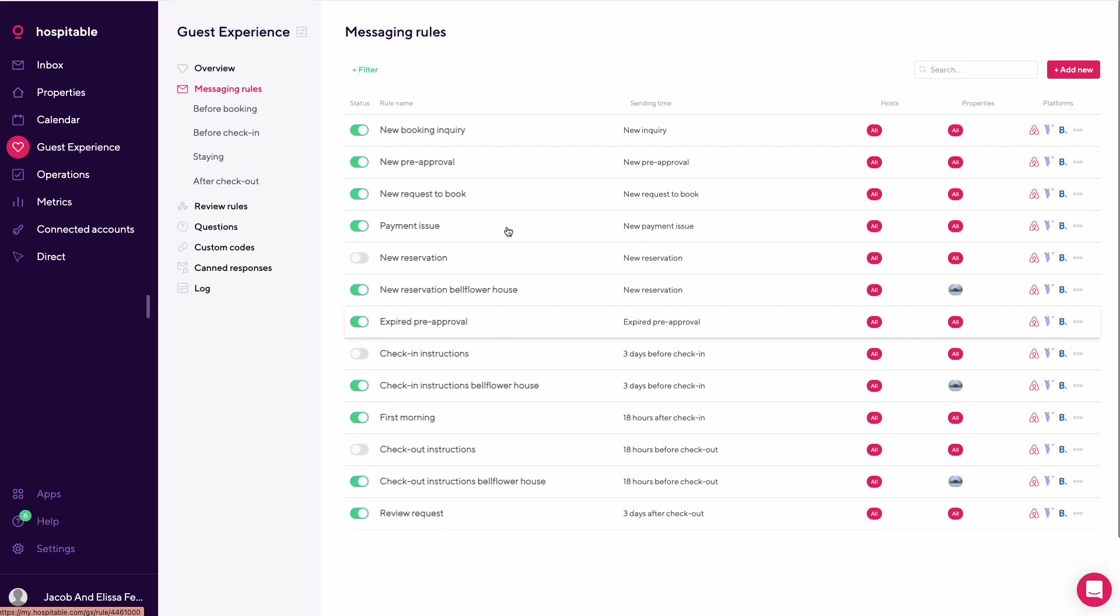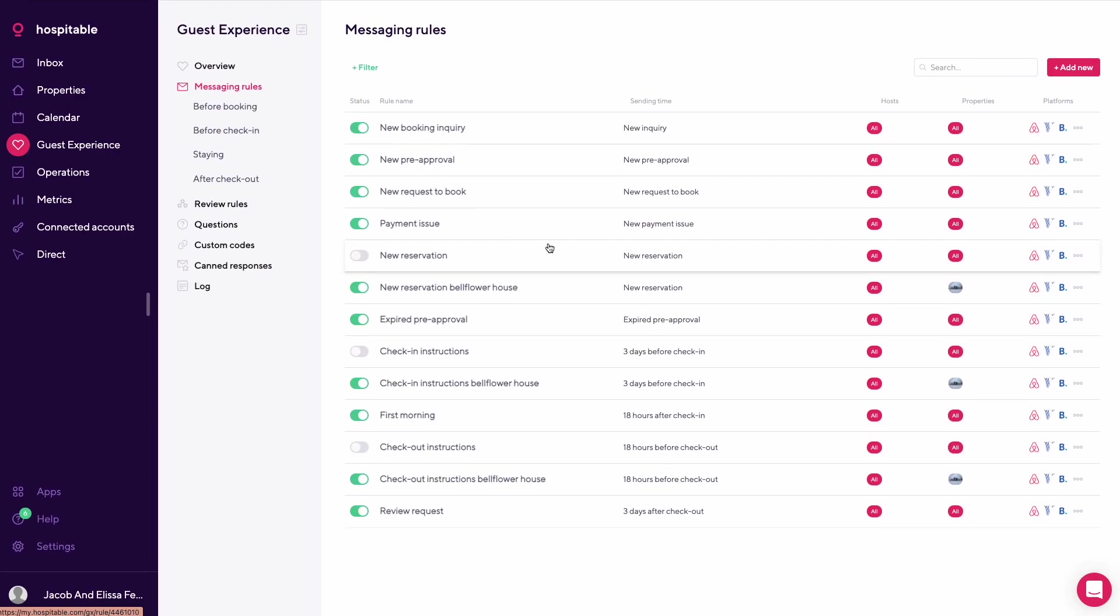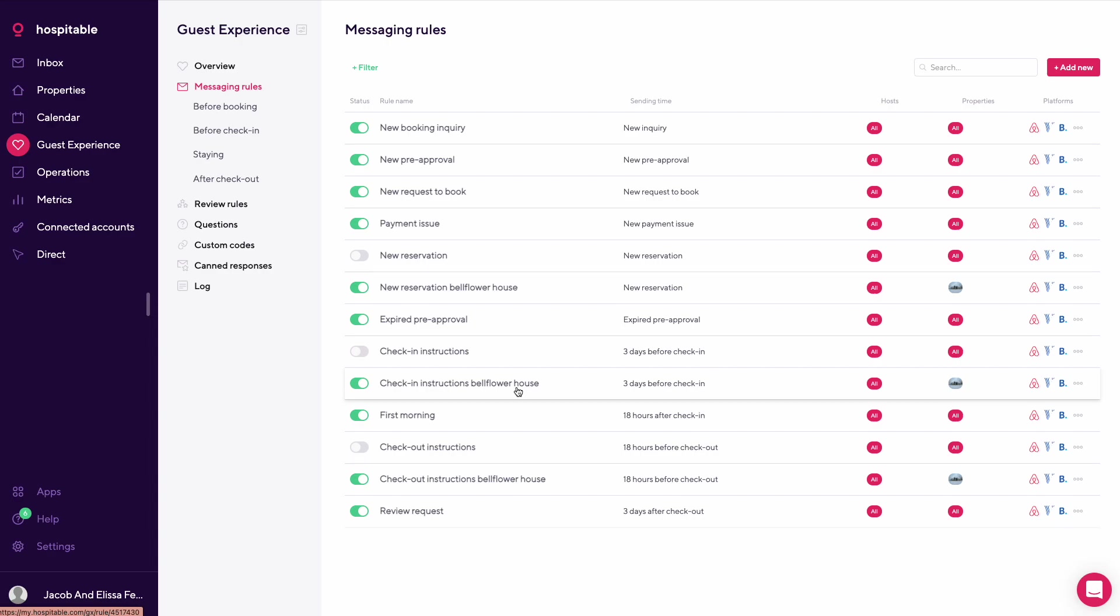Let's say we want to create this for a different property. We clone this message and adjust it. So let's say this property has a hot tub and has a specific way to access the property. The check-in instructions would be different for this property versus one without a hot tub or with a different way of accessing the property. Depending on what the property setup is, the check-in and check-out instructions might be slightly different, but you can set them all up through here.